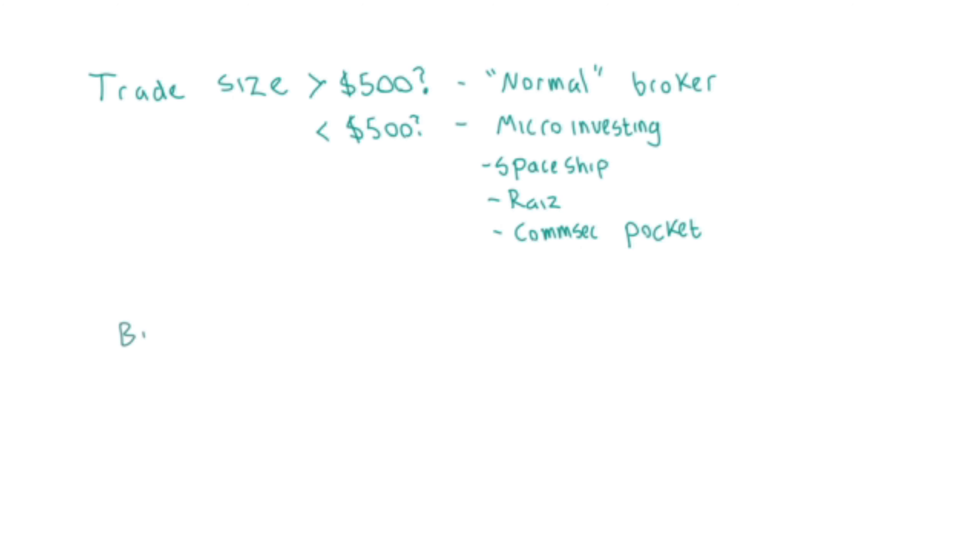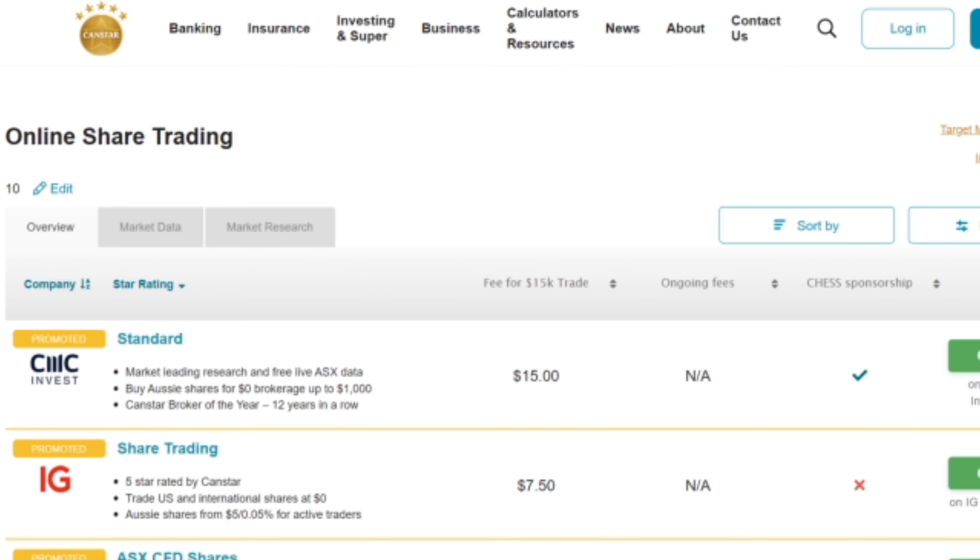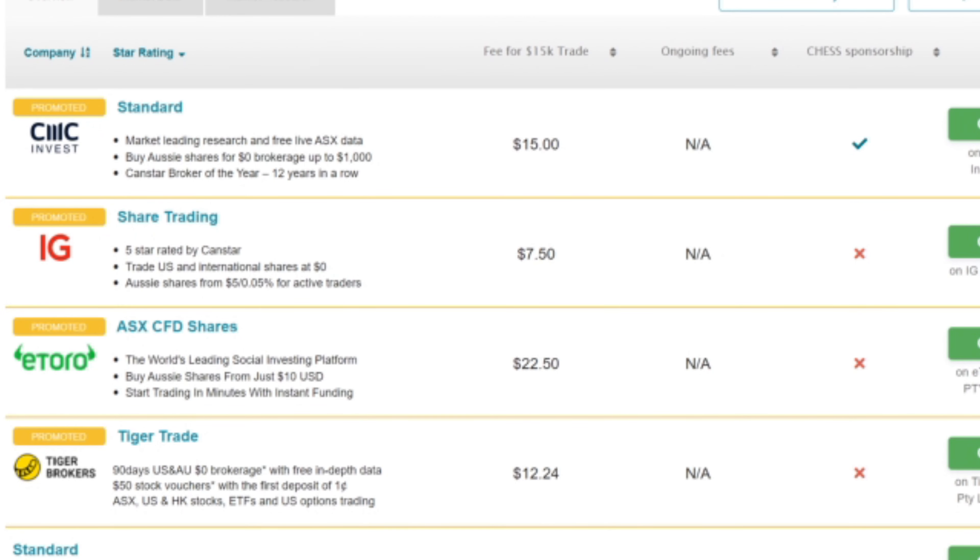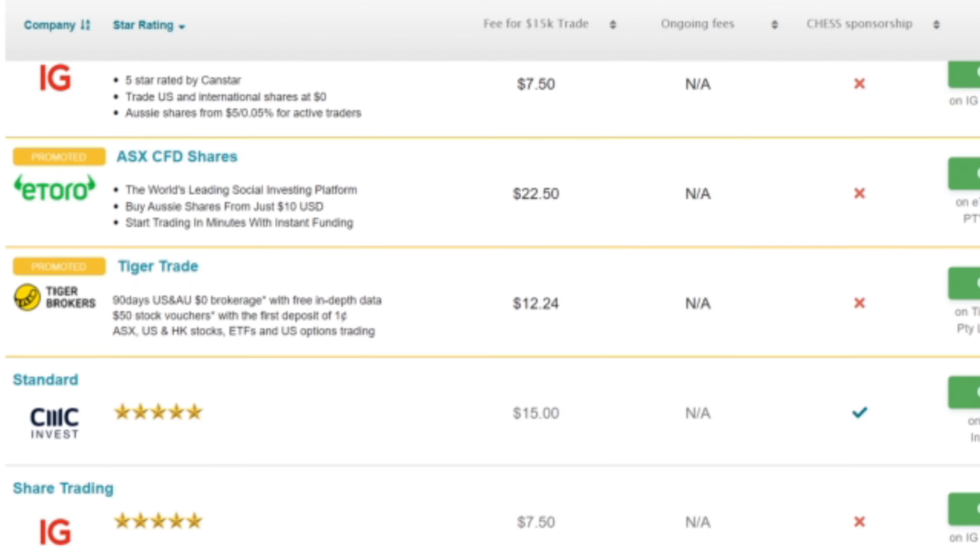Most people open a brokerage with whatever bank they use at the time. I think it's important to shop around because a brokerage connected to a bank tends to have much higher brokerage fees for trading, so I wouldn't recommend them generally.